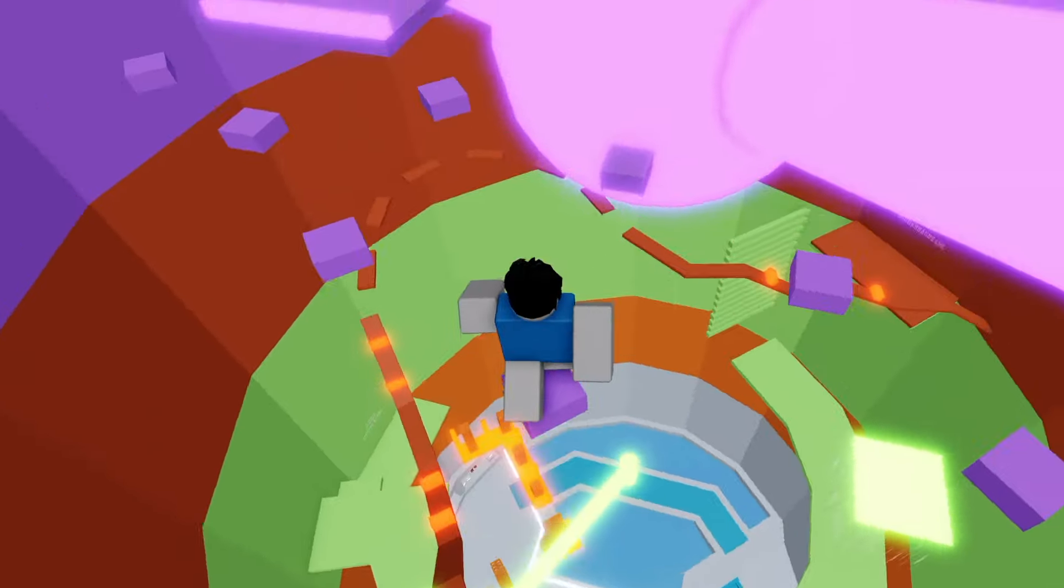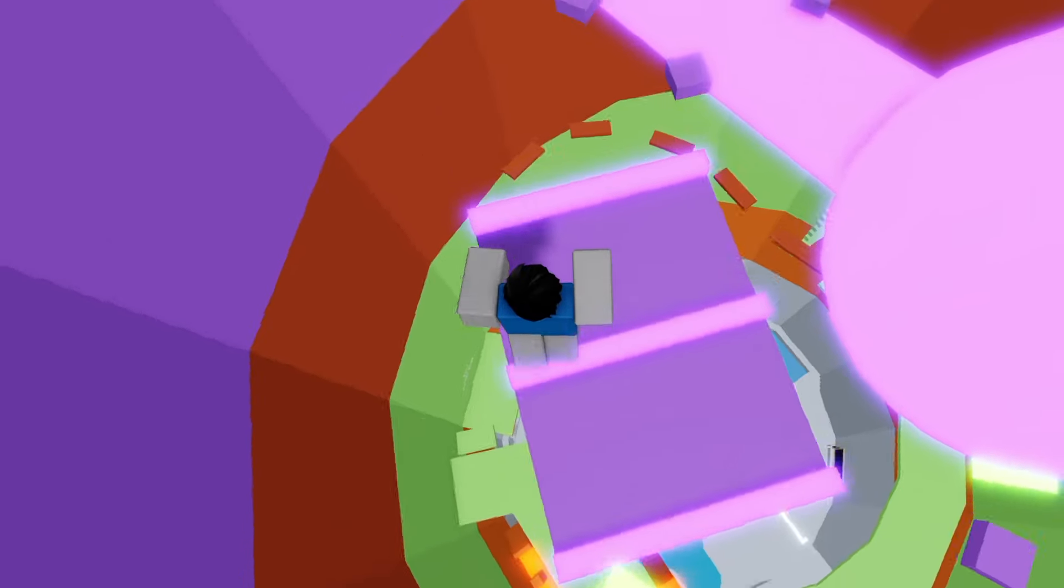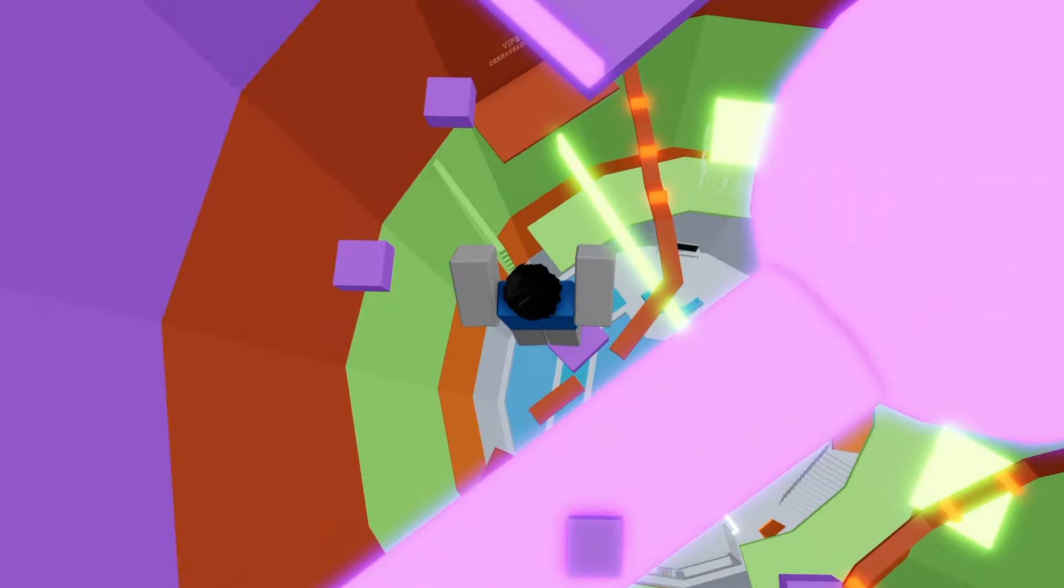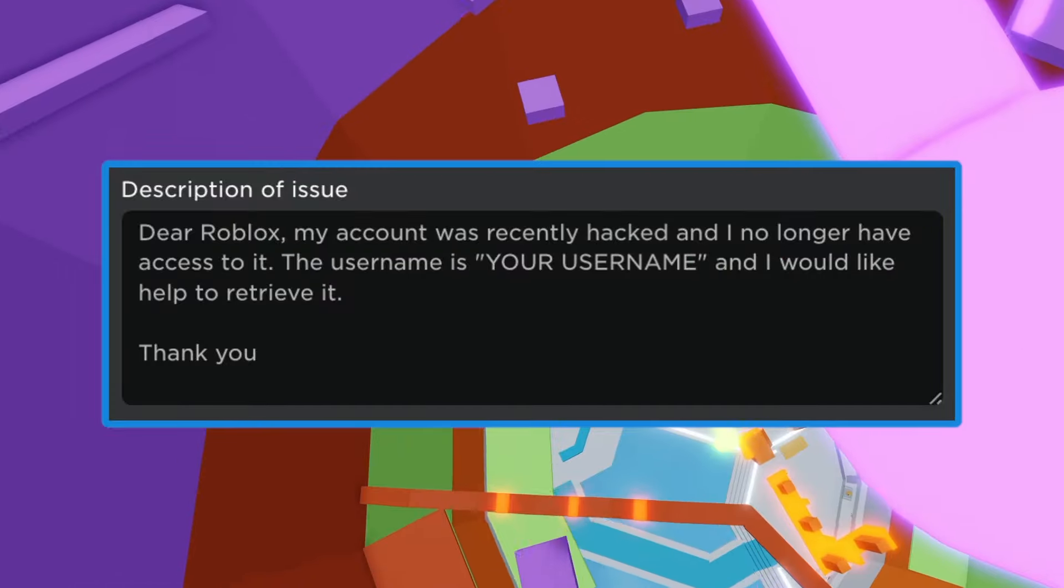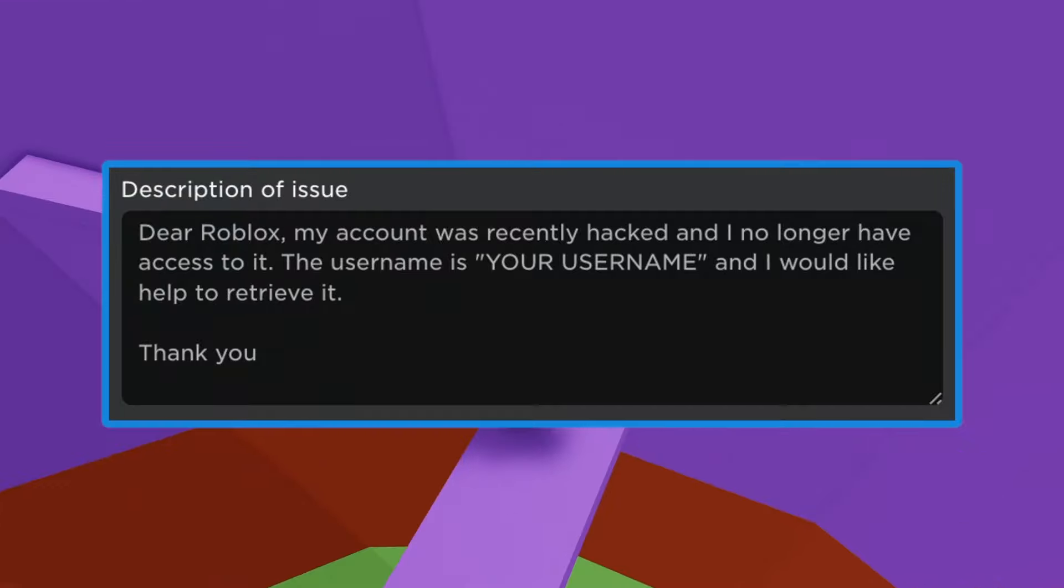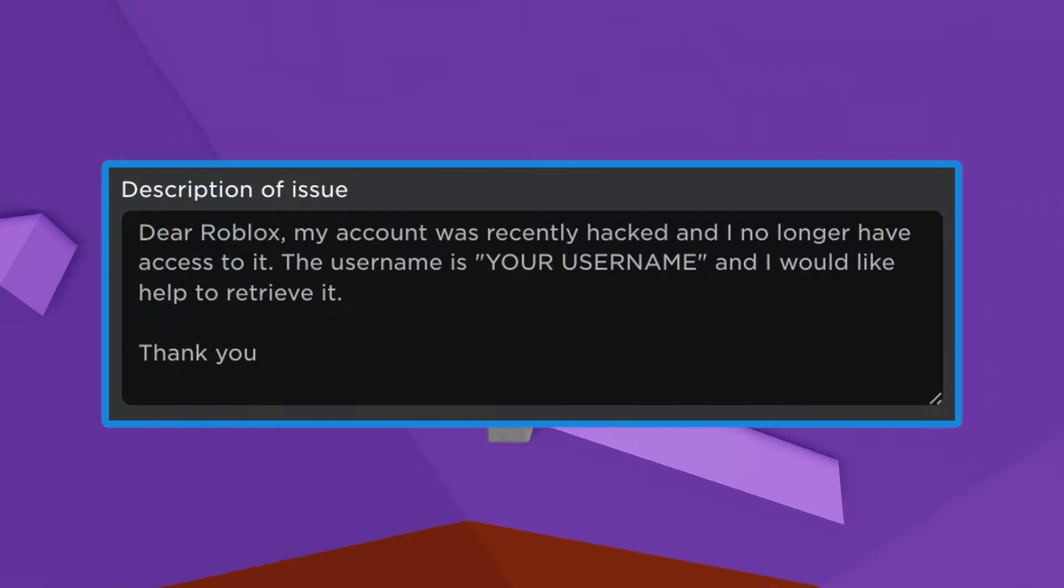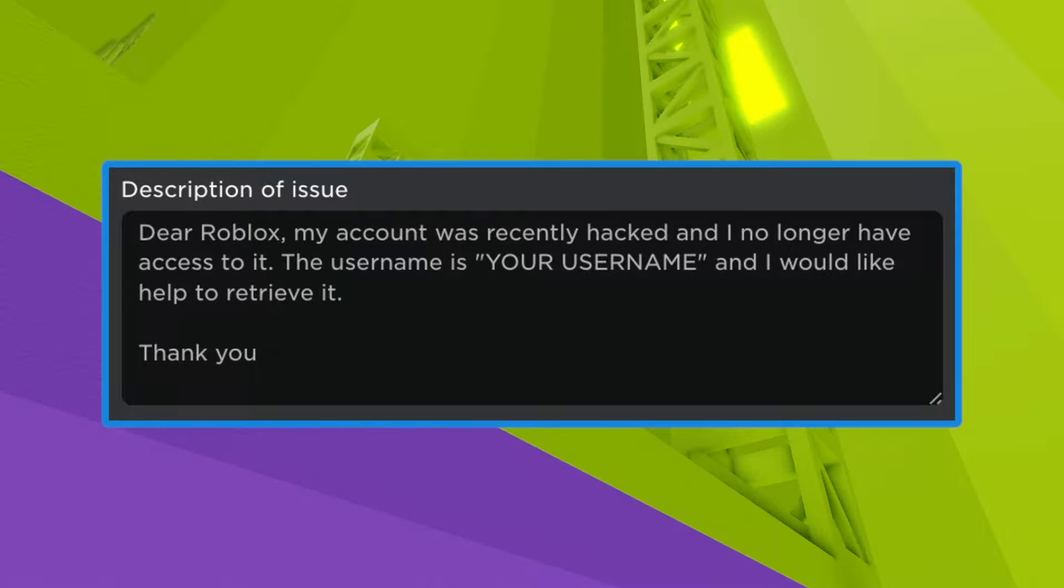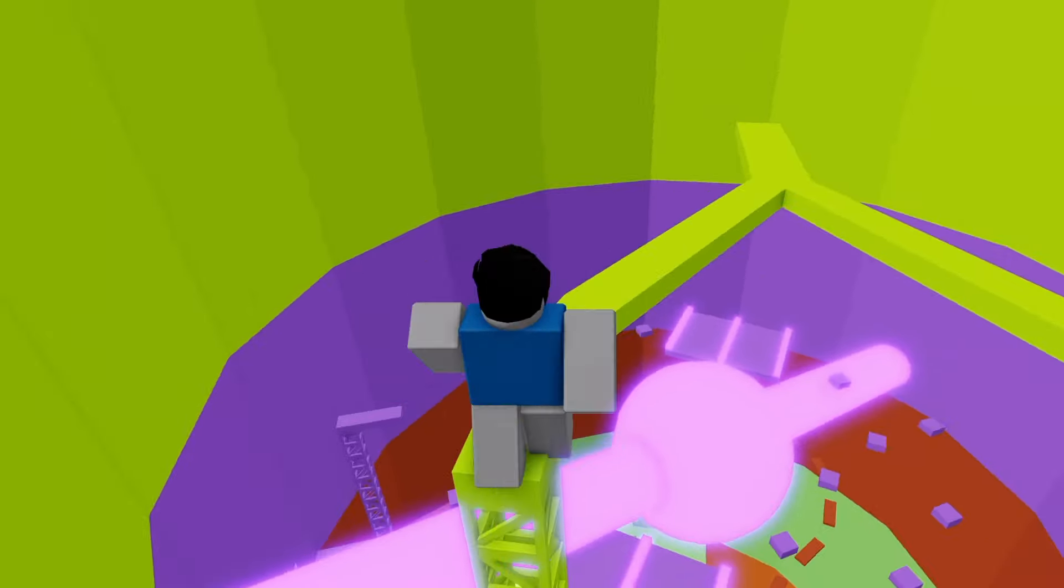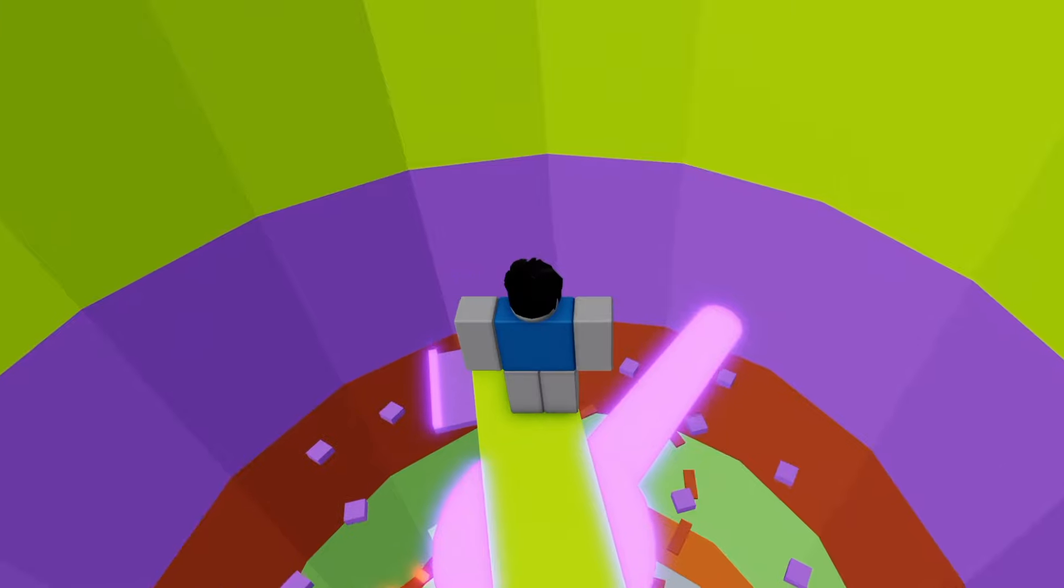Now right before you would submit this, you need to explain what happened to Roblox. You guys can just pause the video and write down what I did, but make sure to put your own username. Dear Roblox, my account was recently hacked and I no longer have access to it. The username is [your username] and I would like help to retrieve it. Thank you. After you finish writing everything in the form, just click submit.